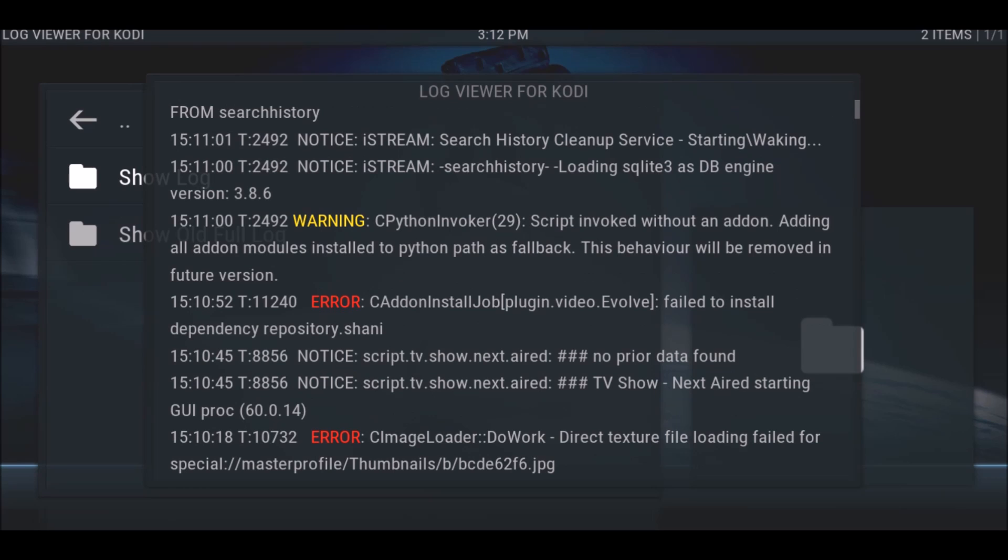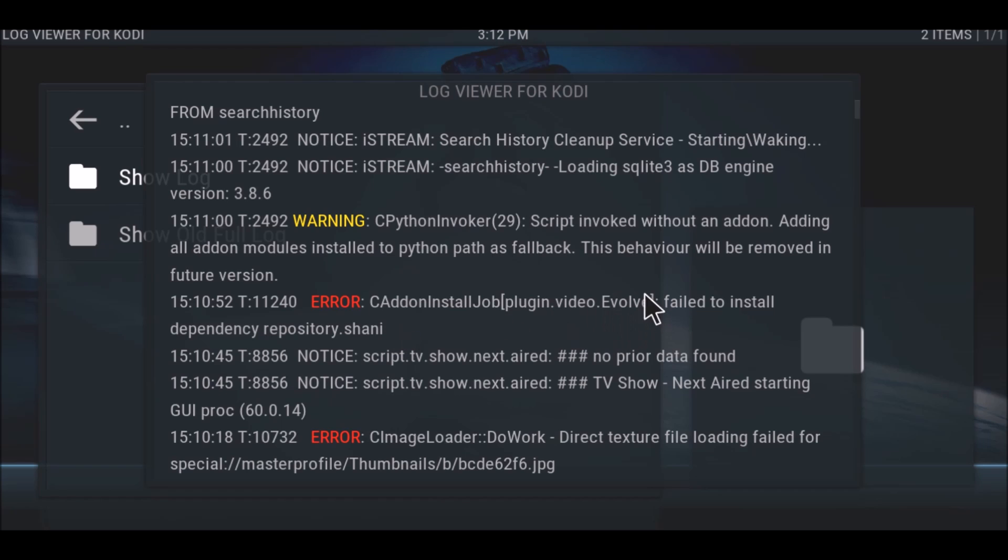We're going to scroll down until we find error and Evolve failed to install dependency.